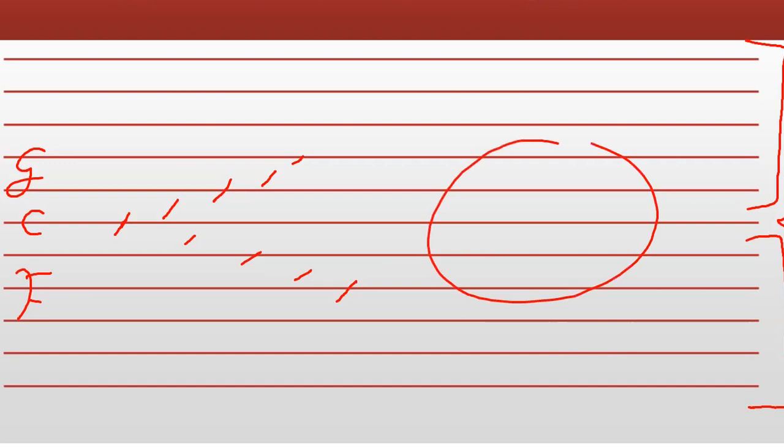À l'origine, on écrivait le F de cette manière, en tout cas sur les portées. À force de recopier des partitions, ce signe s'est transformé jusqu'à devenir celui-ci, que l'on désigne aujourd'hui sous le nom clé de fa.